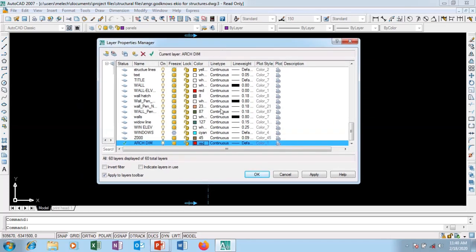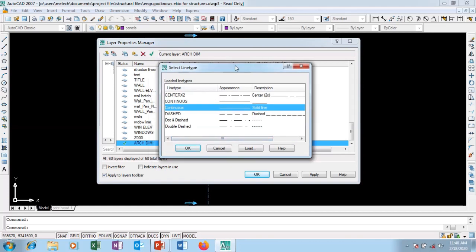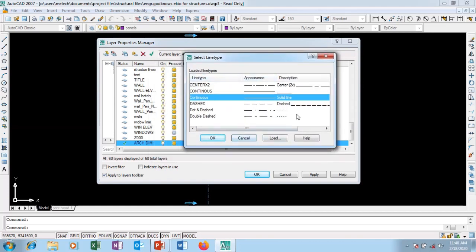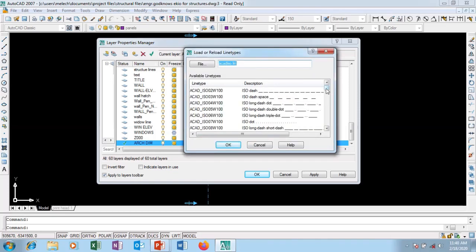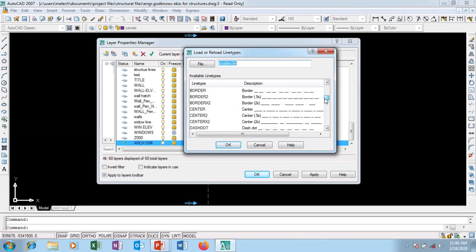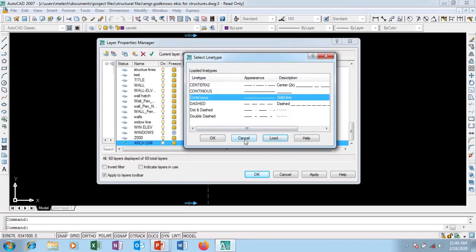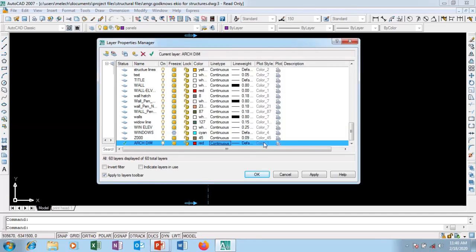This is the Line Type column. Line type determines what type of line you're using — continuous, broken, or whatever. I'll click on Continuous and it brings up a dialog box. If the line I need isn't listed, I can go to Load to see additional line types and just highlight the one I want and click OK. But since dimensions should be in solid line, I'll cancel and keep the continuous type.